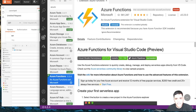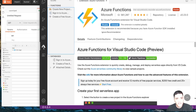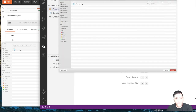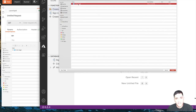Once you have installed the Azure Functions extension, you'll see the Azure icon. Click on that icon and create a new project. I've already created a folder called 'function app' — I'm going to select that folder.